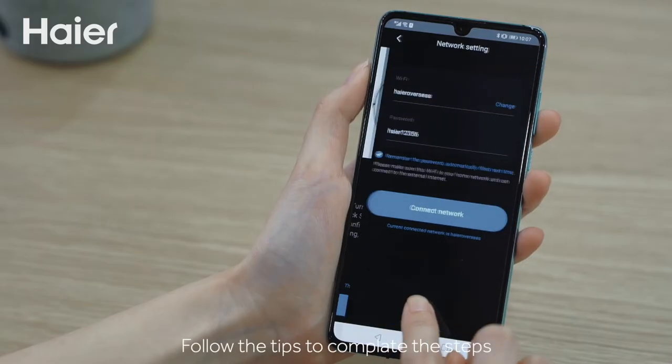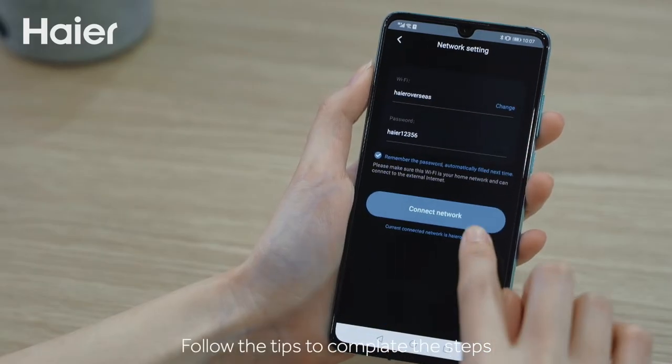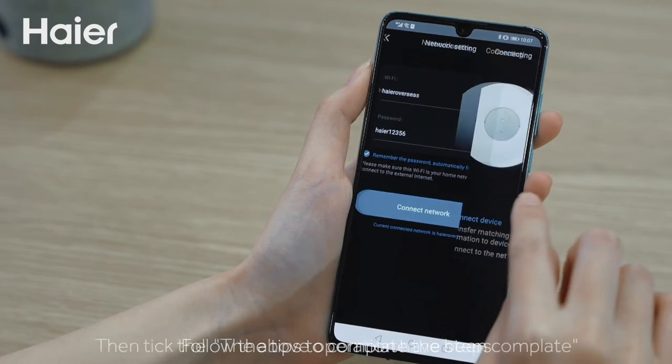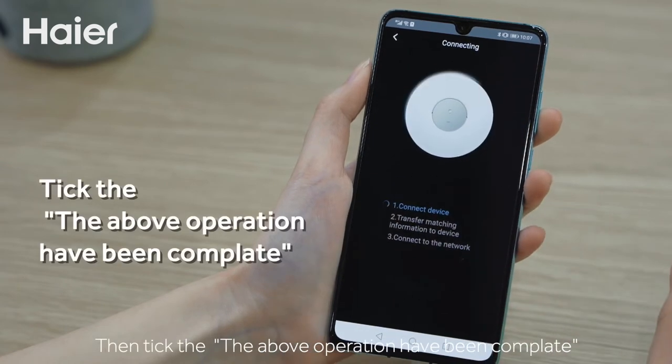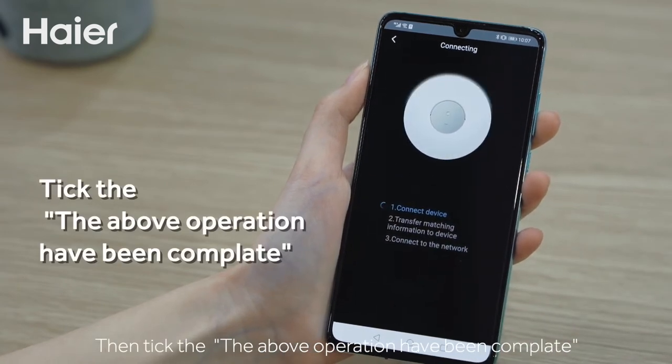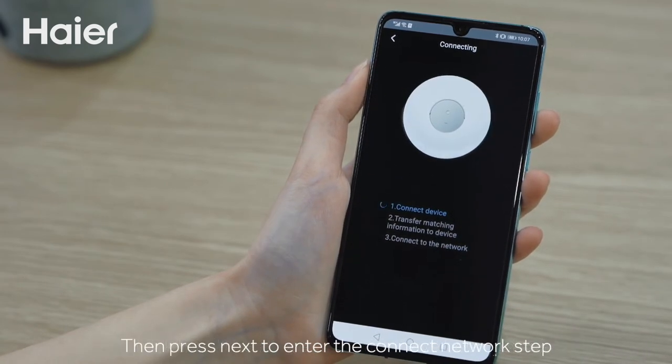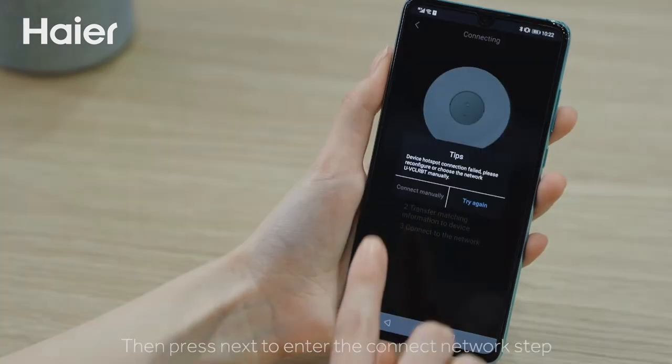Follow the tips to complete the steps. Then tick that the above operation has been completed. Then press next to enter the connect network step.